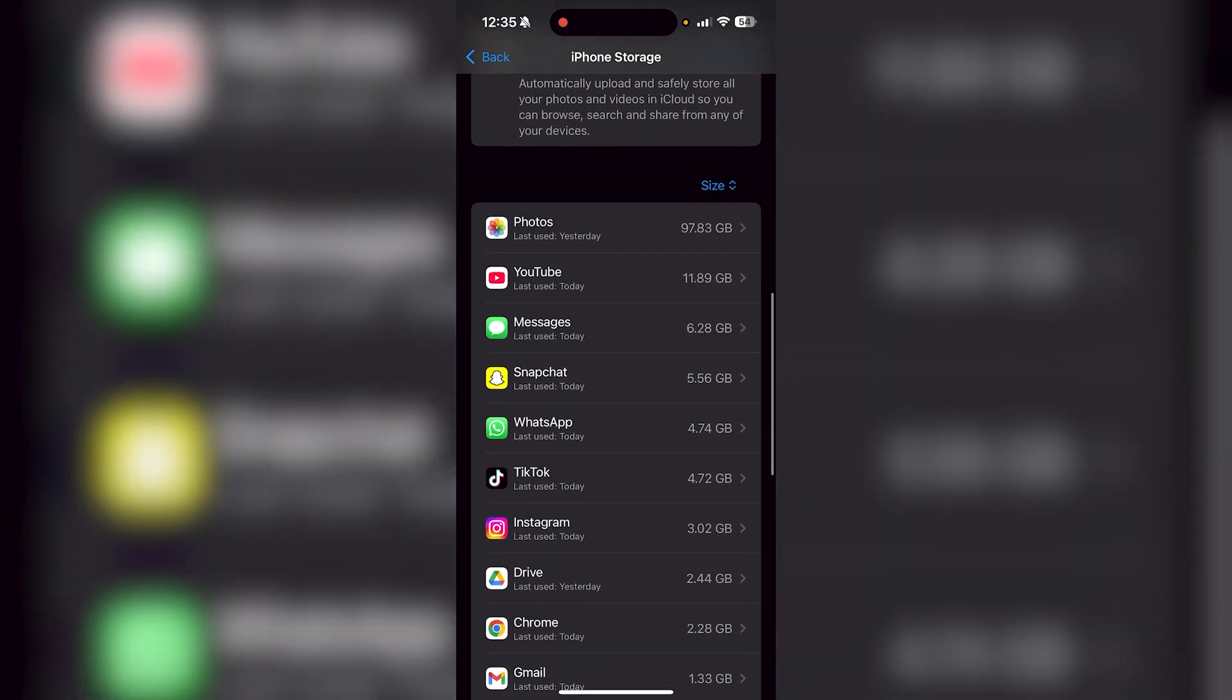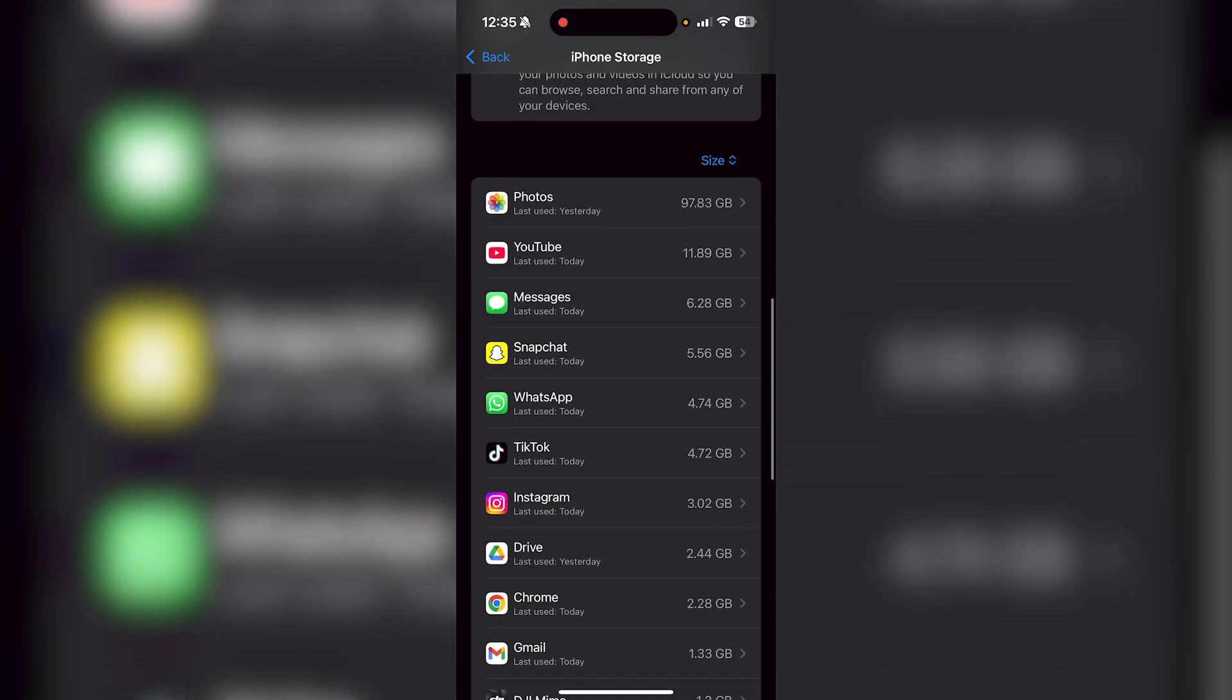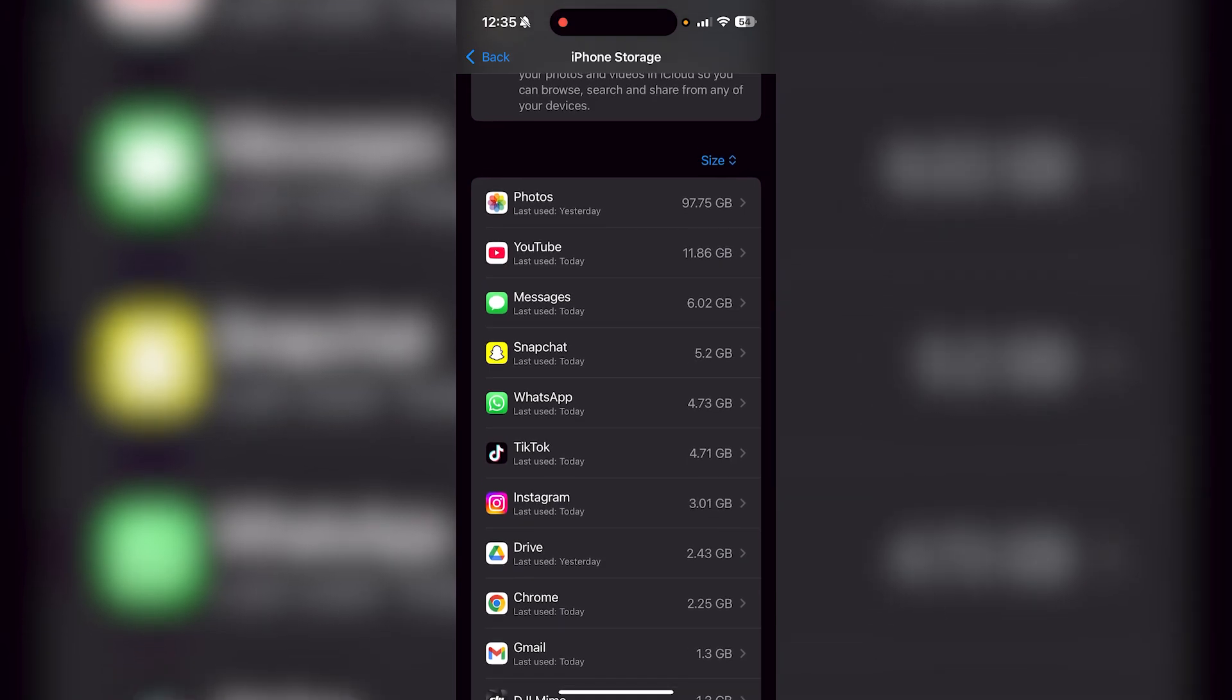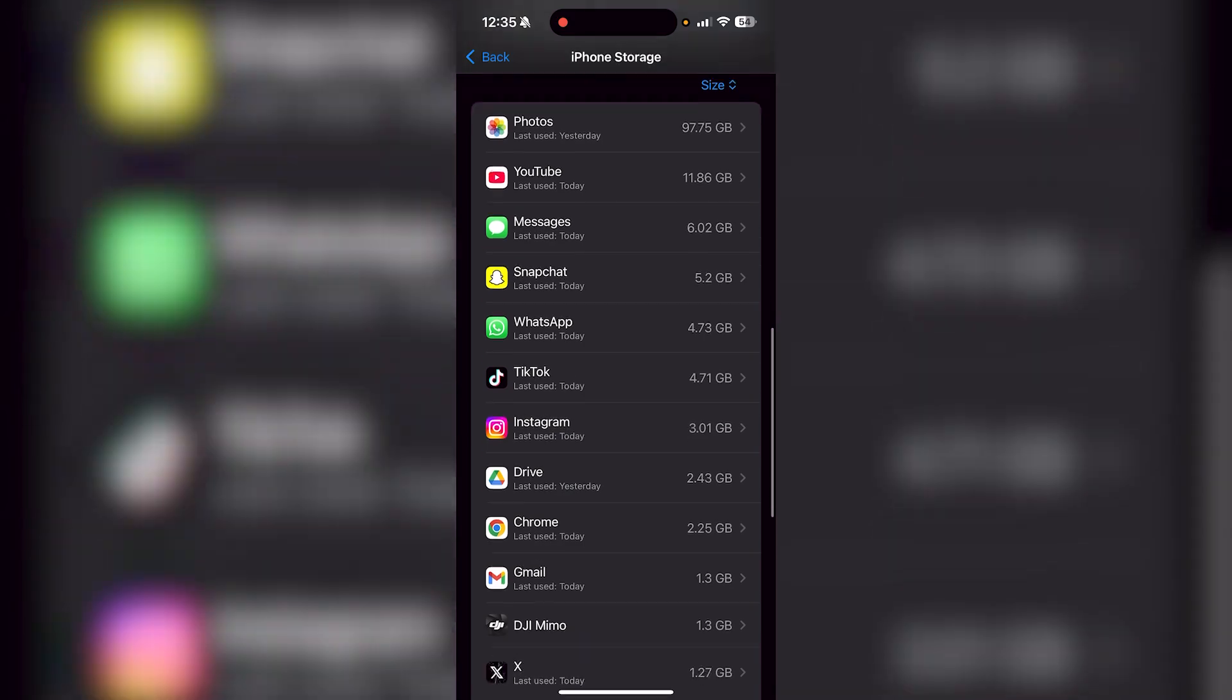When you scroll down even more, you can see exactly what's taking up the most space. As you can see, my photos app is taking up 97.75 gigabytes, which is a substantial amount.